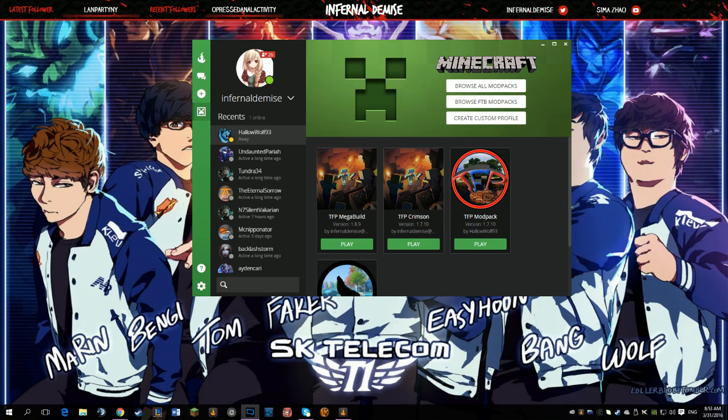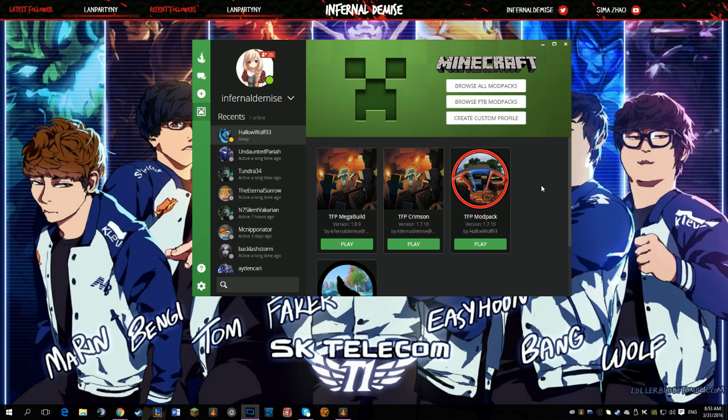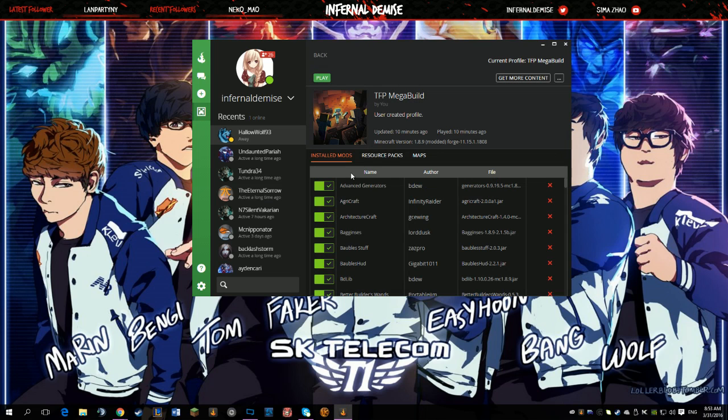Alright, so I wanted to make a quick video on how to update your mod pack if you need a new version of Curse Forge. On the Curse launcher, if you own the mod pack, go ahead and click on the modpack you want to update. In this case, it's our TFP Mega Build.